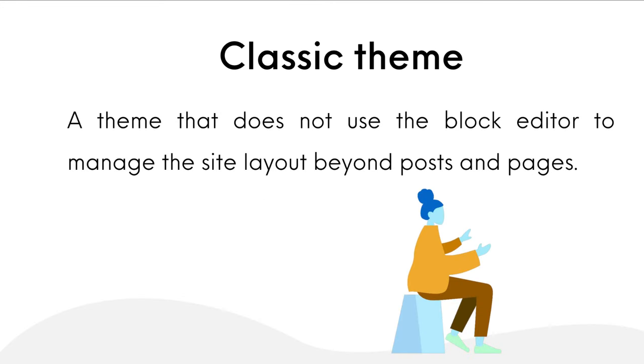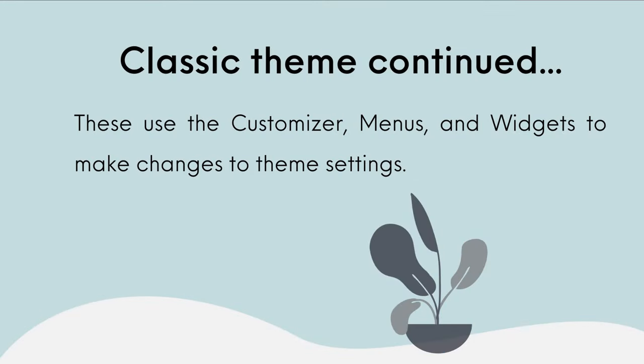A classic theme does not use the block editor to manage the site layout beyond posts and pages. These use the customizer, menus, and widgets to make changes to theme settings. And since classic themes have been around the longest, there are many more to choose from.